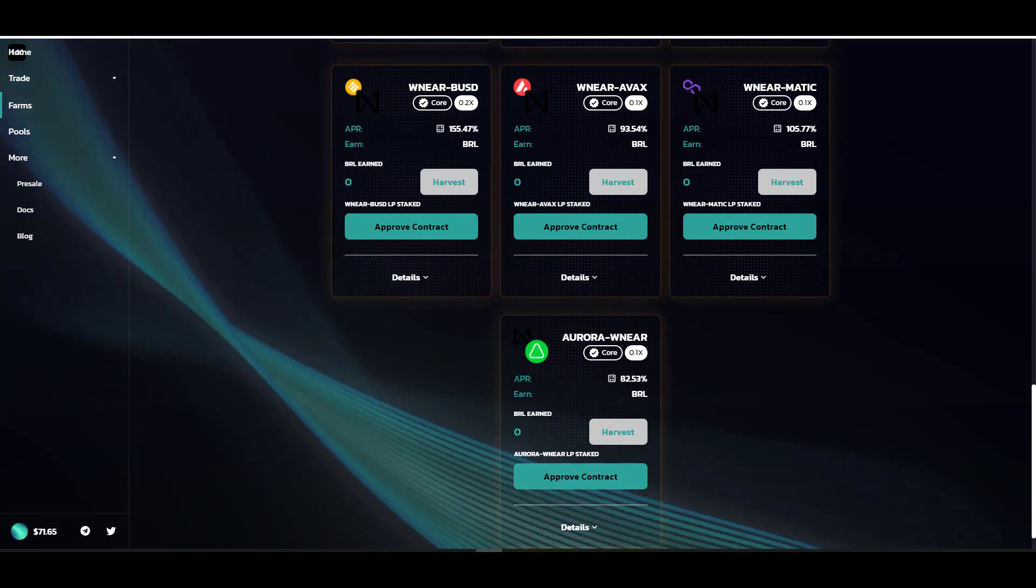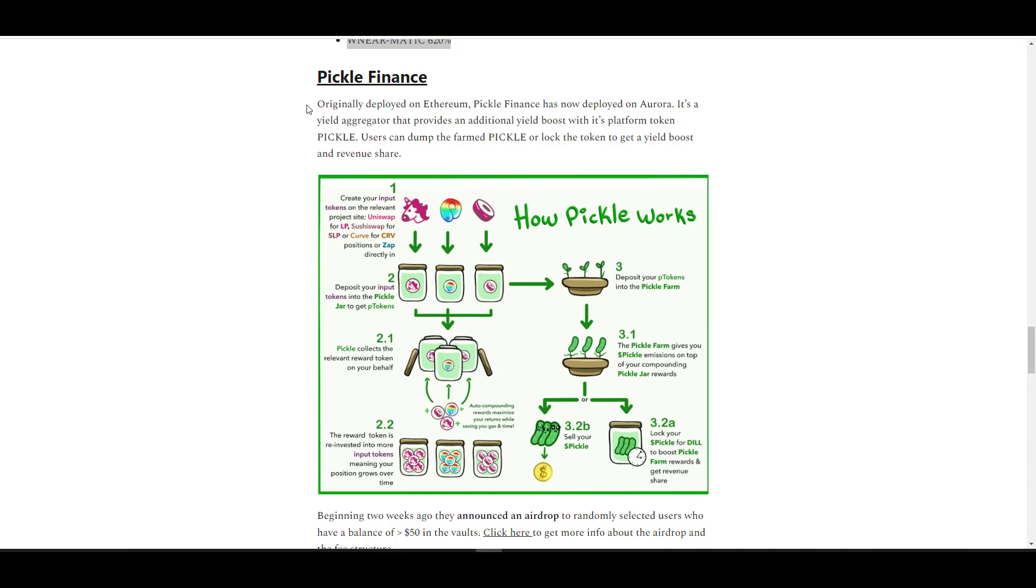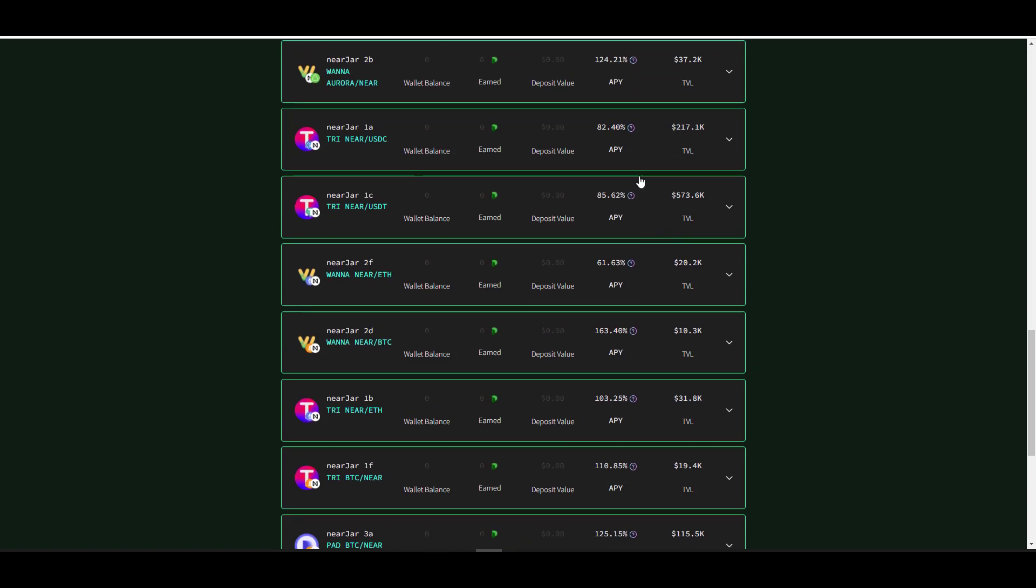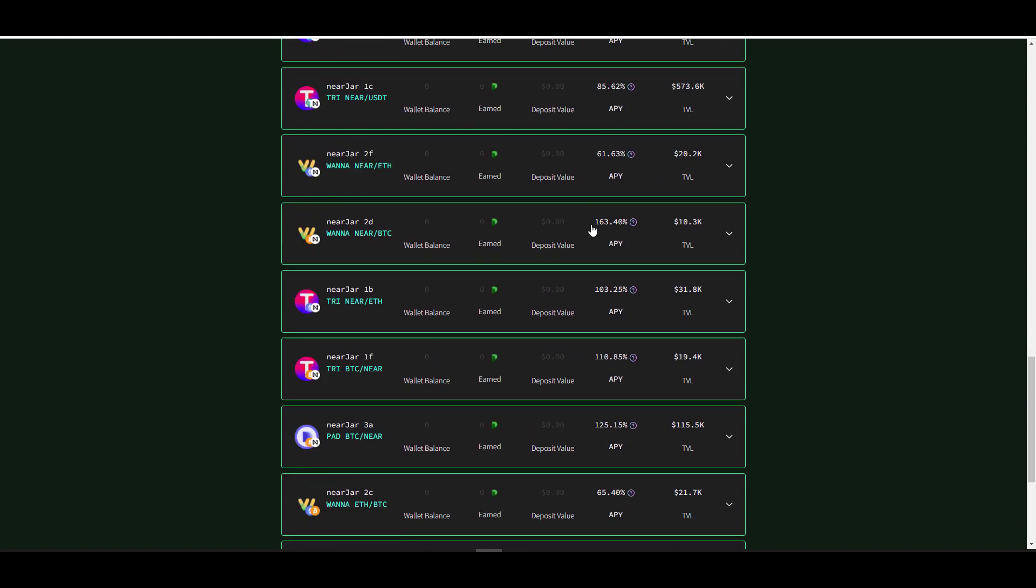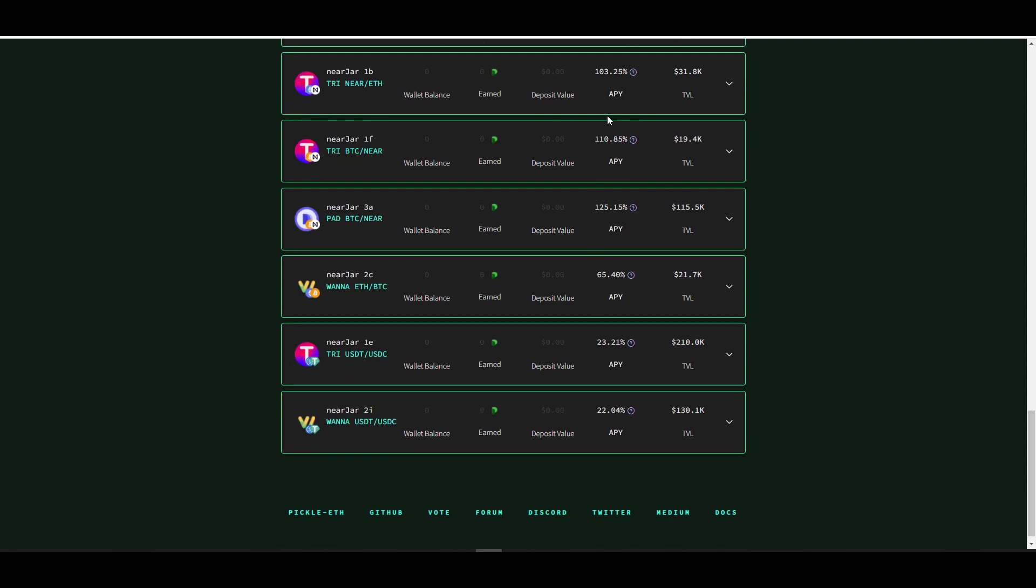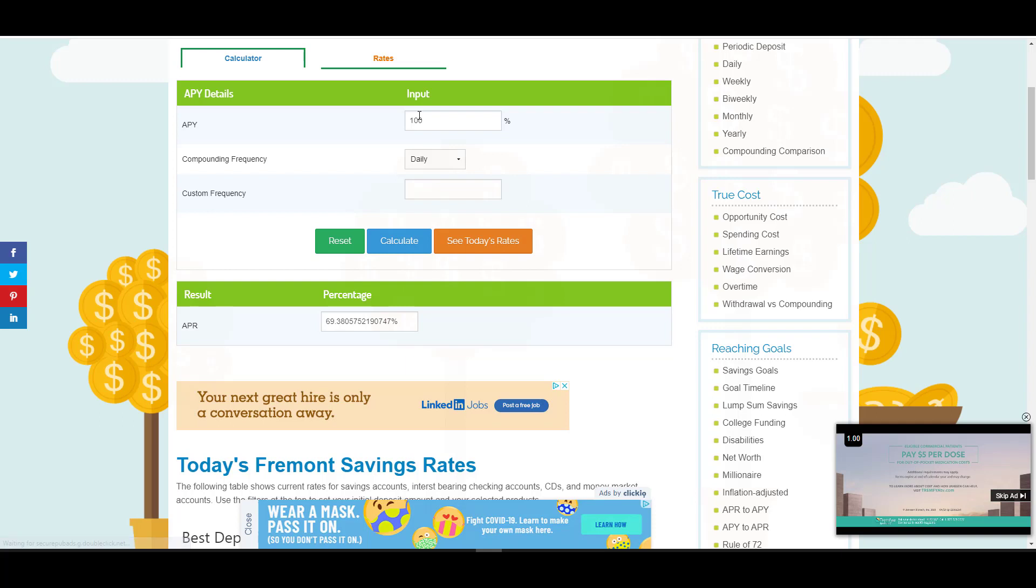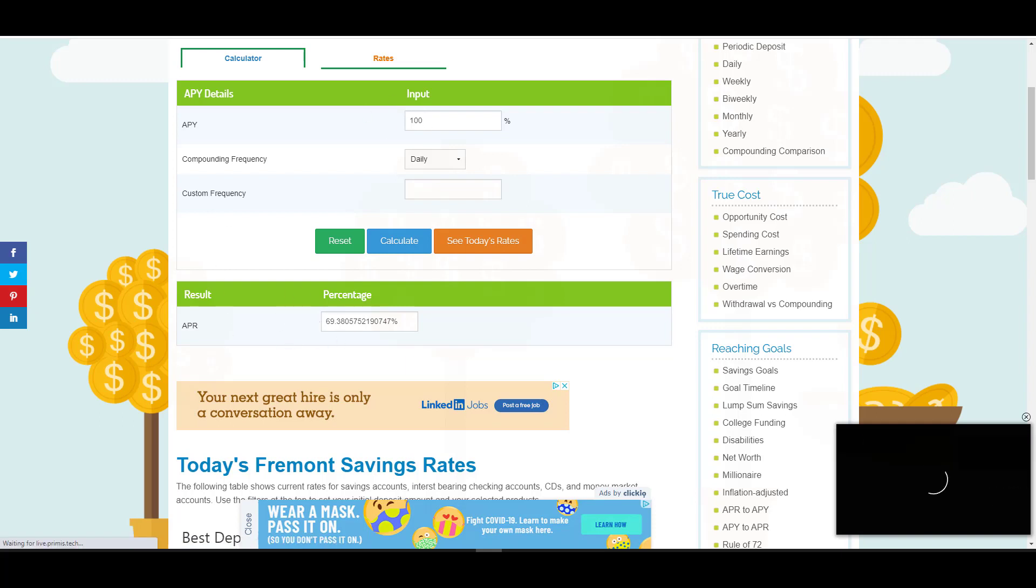Next up we have Pickle Finance. For you OGs out there, I'm sure you guys aren't new to this protocol at all. It was originally launched on Ethereum and now has expanded over to Aurora. Basically it's a yield aggregator with its own token. You can either farm the token and dump it, or you can actually lock the token, get a yield boost, and also get a share of the revenue. Like I've stated in the past, make sure you always double check to see if it's APY versus APR. I always find it super annoying when they post APY because I could care less about the APY. I care more about what the APR is, which isn't too difficult to figure out. You can come over here to one of the calculators on the internet and just convert APY to APR.